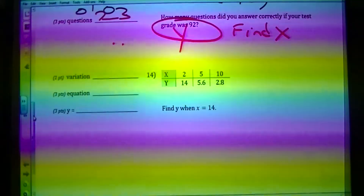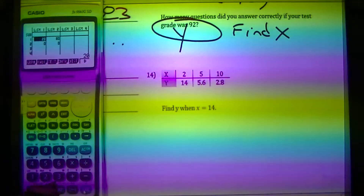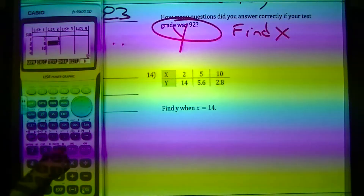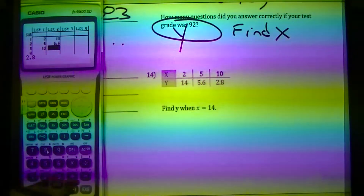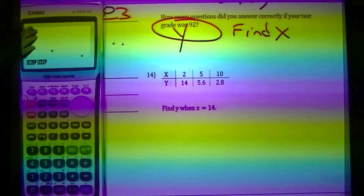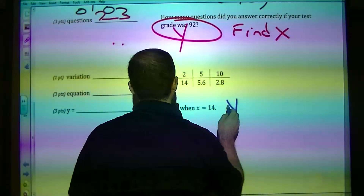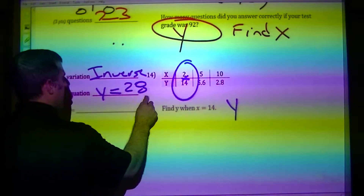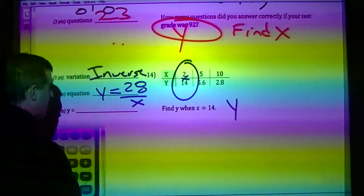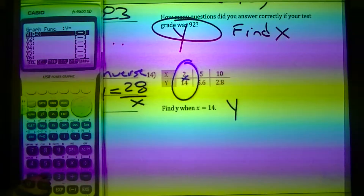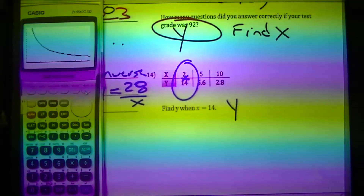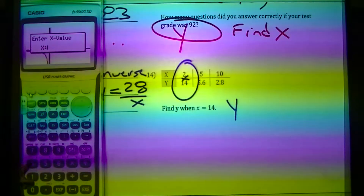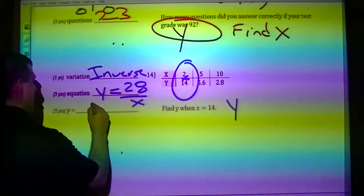Next problem: figure out what kind of variation it is. Entering X values 2, 5, 10 and Y values 14, 5.6, 2.8. When graphed, it curves downward — that's inverse variation. So Y equals 28 over X (multiply the pairs: 2×14=28). Find Y when X equals 14: G-solve Y-calc with X equals 14 gives Y equals 2.